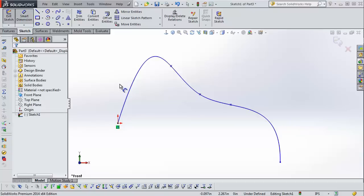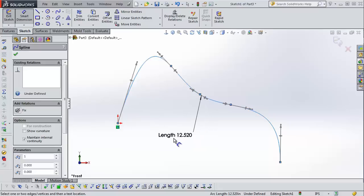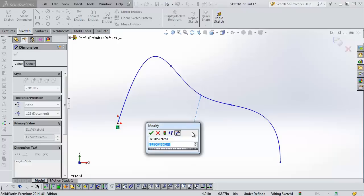Now you can just use the smart dimension tool and click on the line and you get this dimension that shows up. Just for reference, the measure tool uses the arc length. That's what this length is here. The chord length is something different.